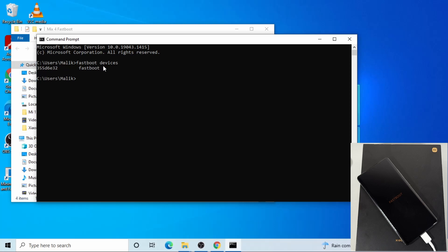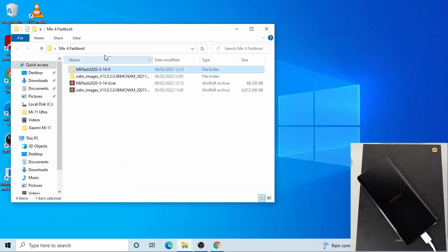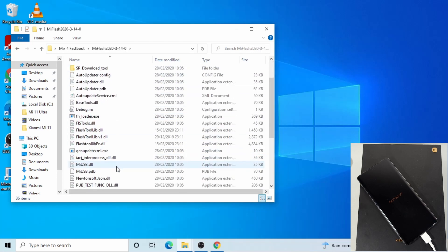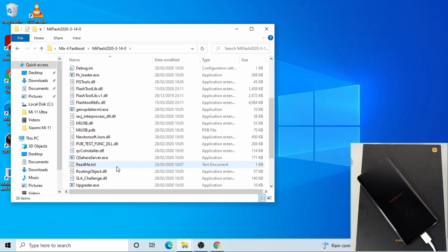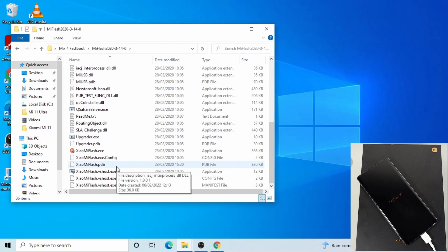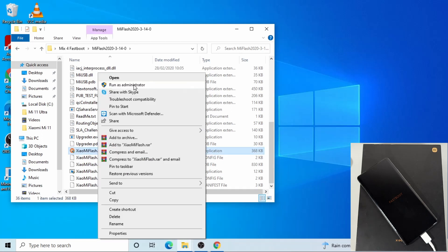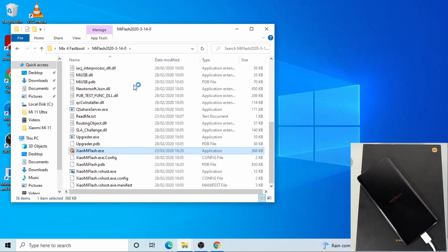Okay, now open the Mi Flash folder. When you scroll down, then run the Xiaomi flash dot exe. Right click and then run as administrator, click yes.